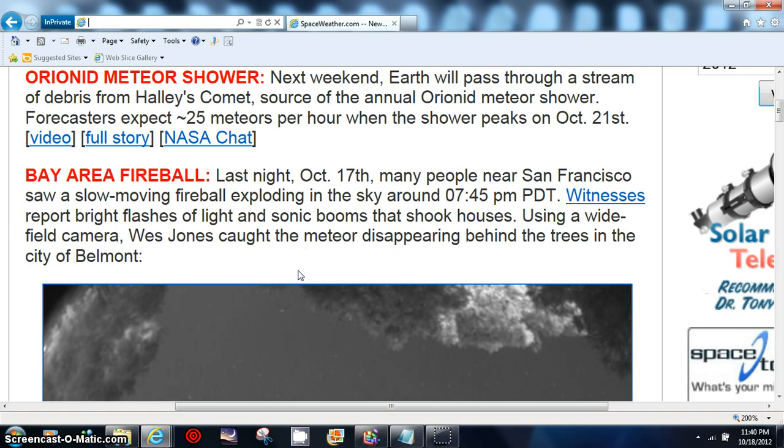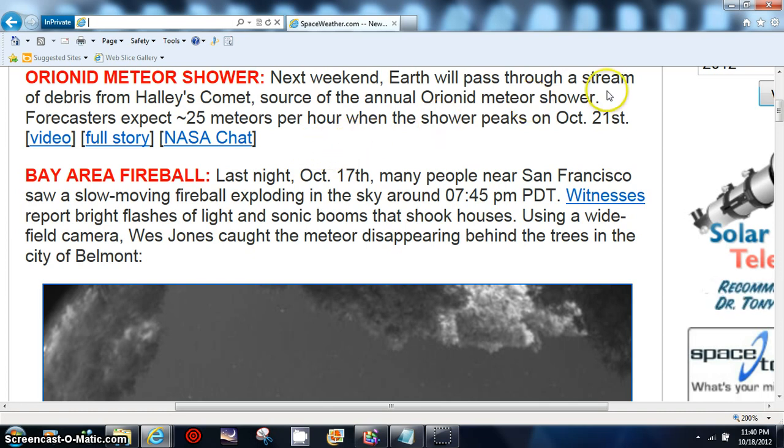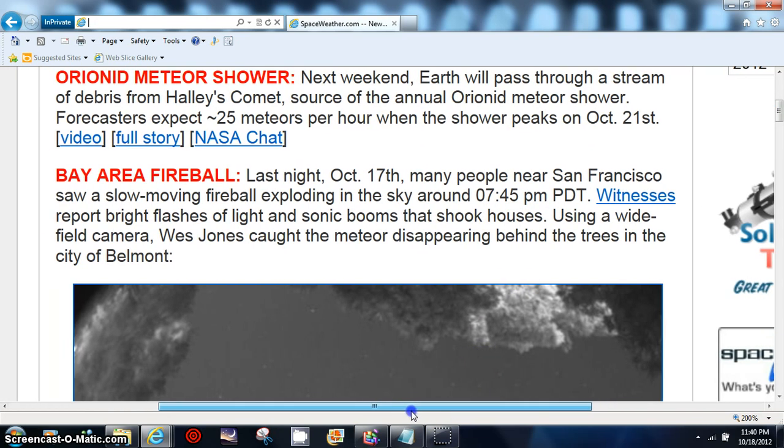What's unique folks is we're getting the Draconoid meteor shower, which is supposed to be over with now, plus we're also getting other stuff that they don't really have an answer for. I'll go to Asgard and show you.